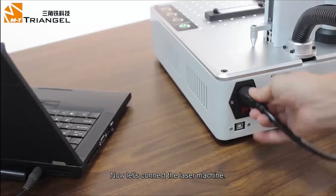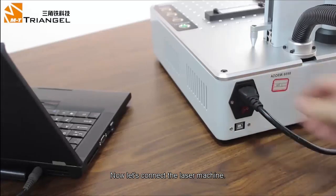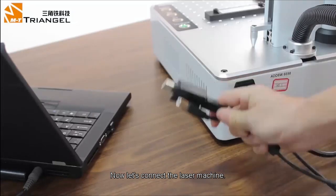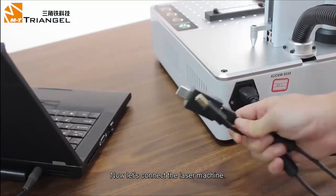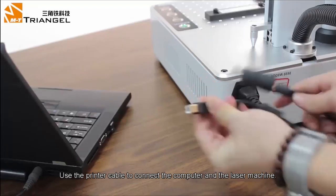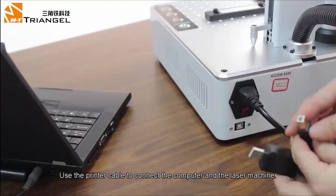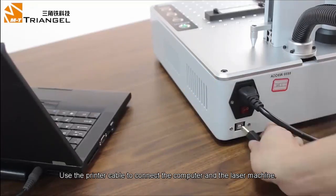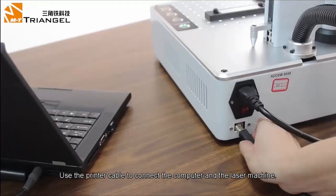Now let's connect the laser machine. Connect computer and laser machine with printer cable.